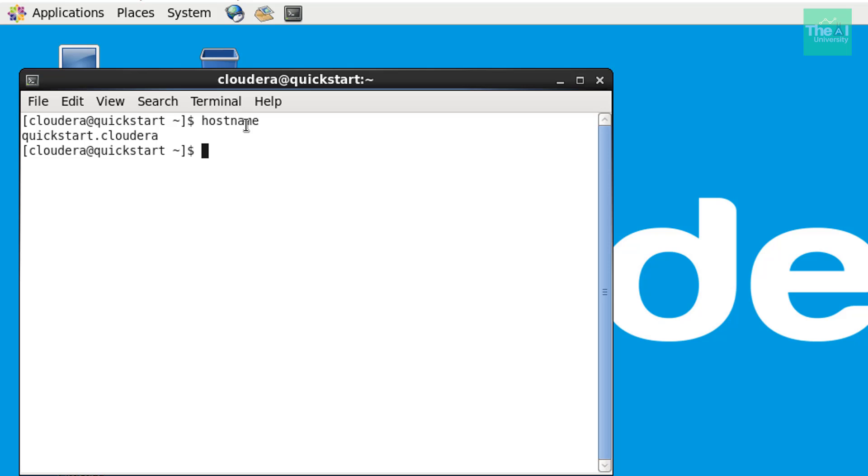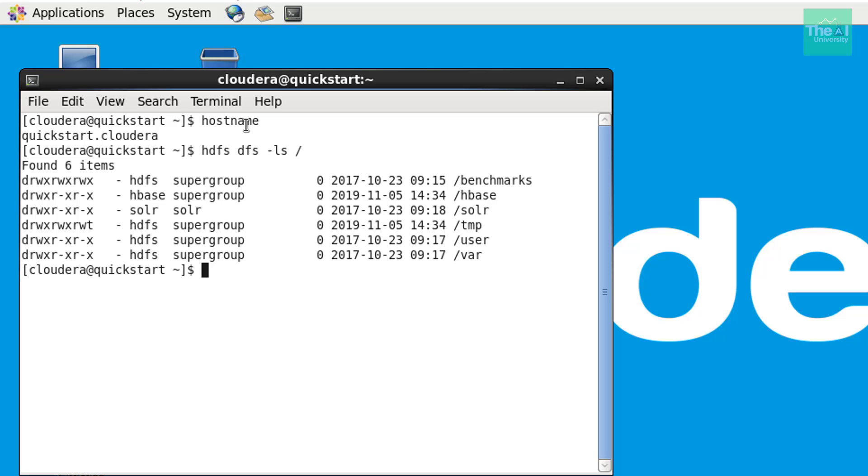Now let's type another command, which is a Hadoop command to access the list of files. And I am trying to list down all the files and folders at the root directory. So I will type something like this. So you can see that it showed all the different folders available at the root directory here.